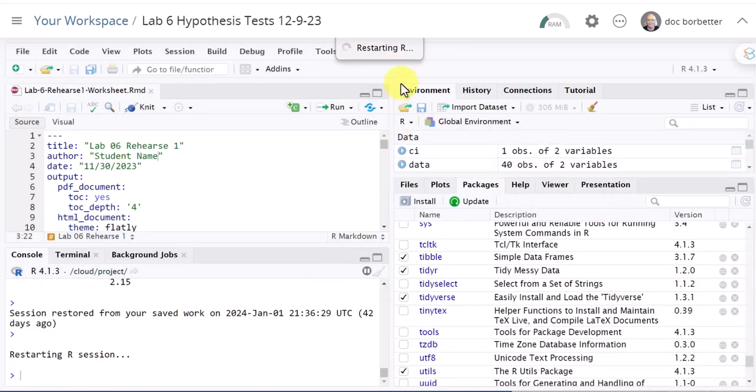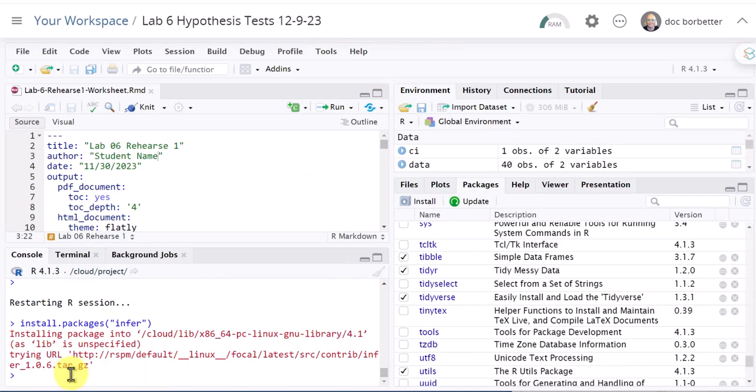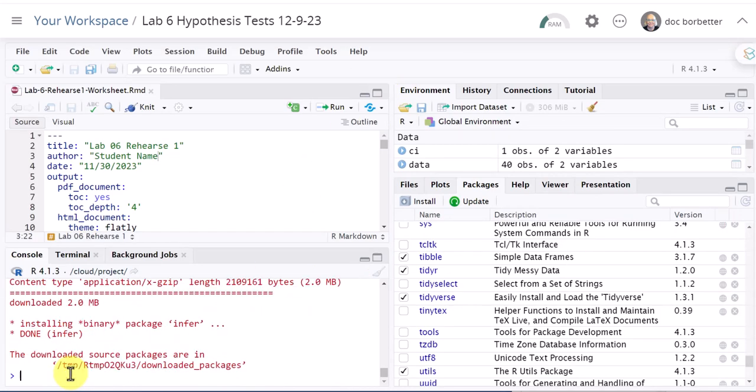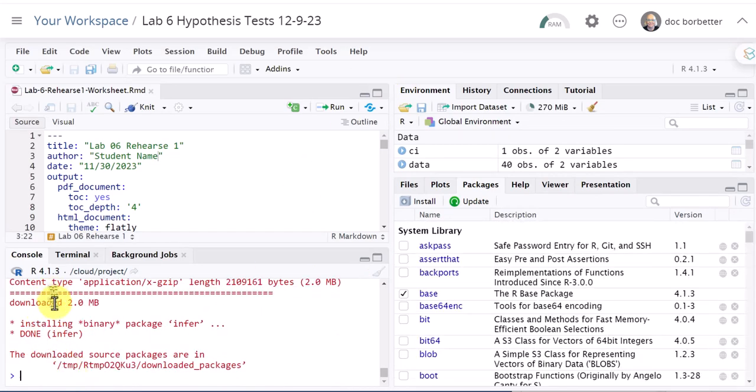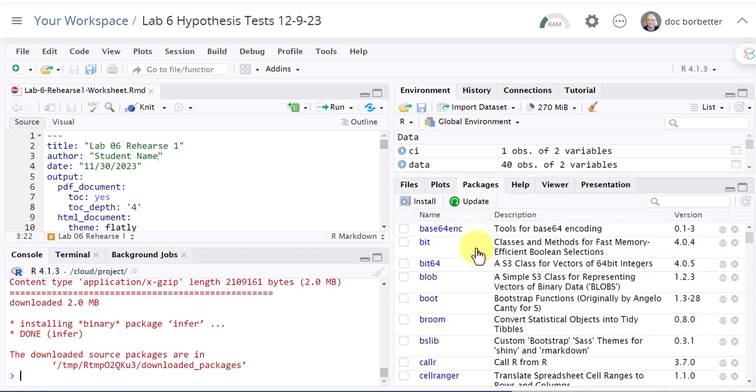You can see it's restarting and now down here you can see it's loading and it went through some steps in the console window. We got back to our normal cursor and it's flashing so it's ready to go. Let's go back here and look at infer back in the packages.